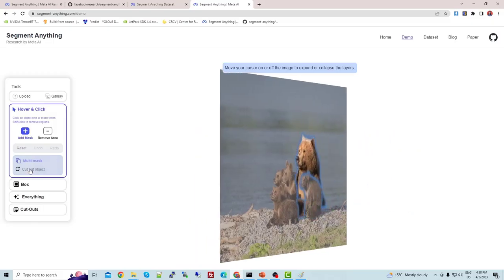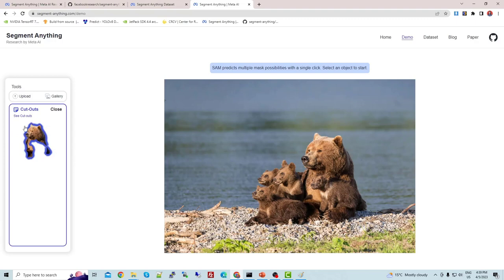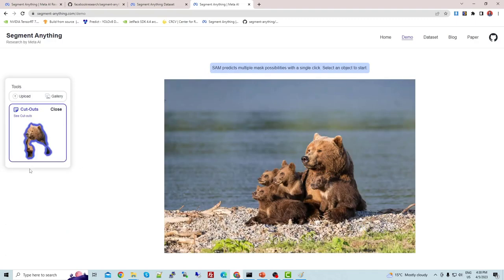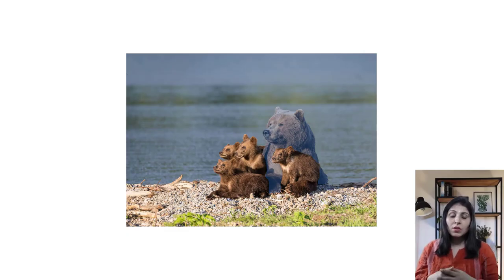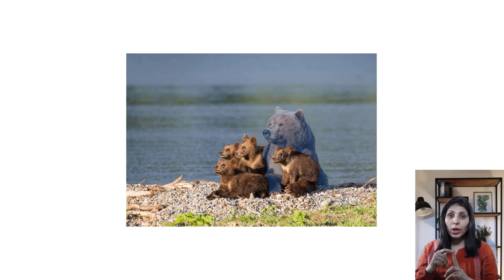We can use this Segment Anything model for various tasks — for example, if you want to cut out objects from images or put a mask on different objects present in an image. The important thing is that a demo is available, so let's see the demo first.